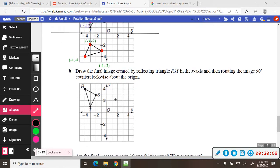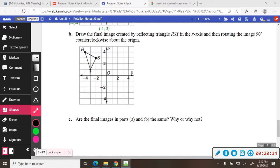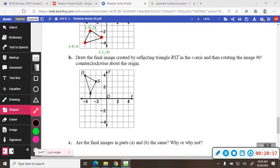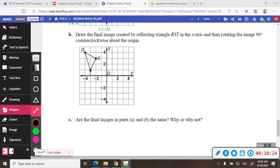Now I want you to try it yourself. What would happen if you reflected it first and then rotated it? Would you get the same thing? That's what part C is. First reflect it over the x-axis, and then rotate it 90 degrees. Would you get the same result? Are they the same? Why or why not?